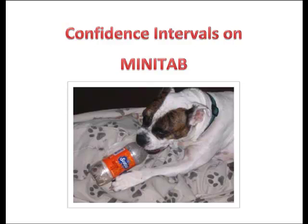Hey ladies and gentlemen, it's Professor Williams again, this time with confidence intervals using Minitab. So let's get started and see what we've got.